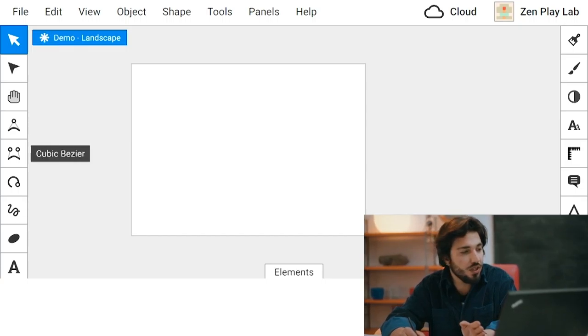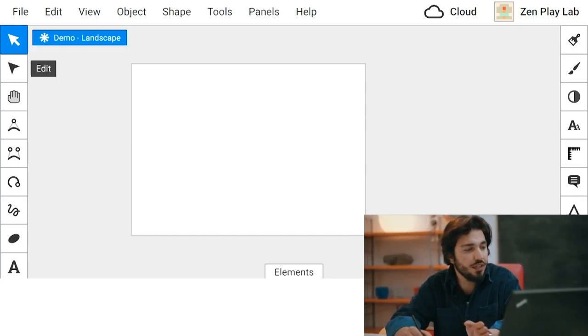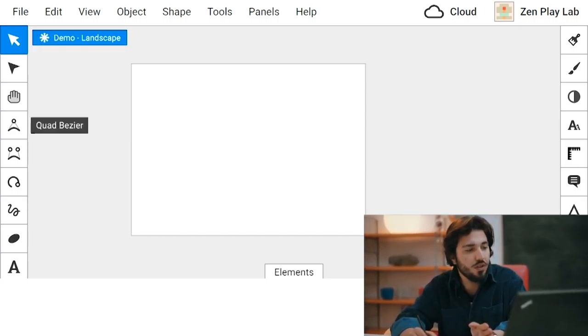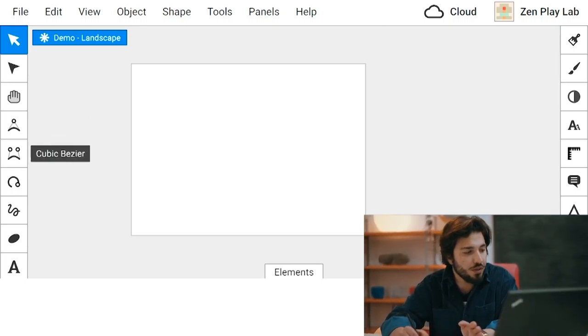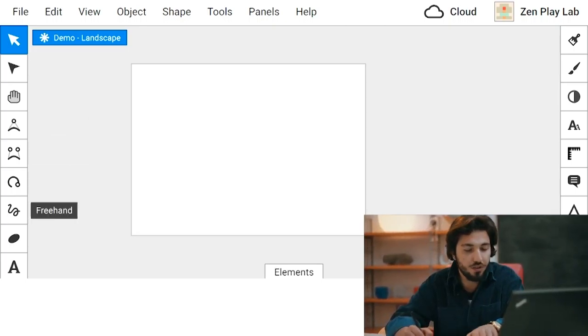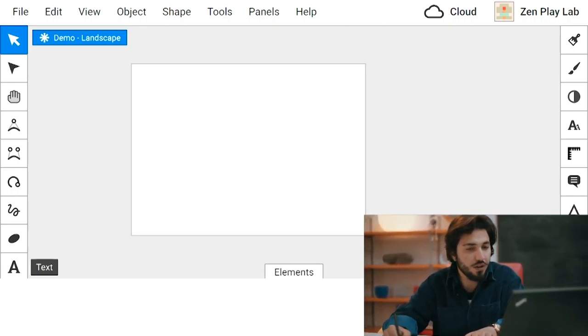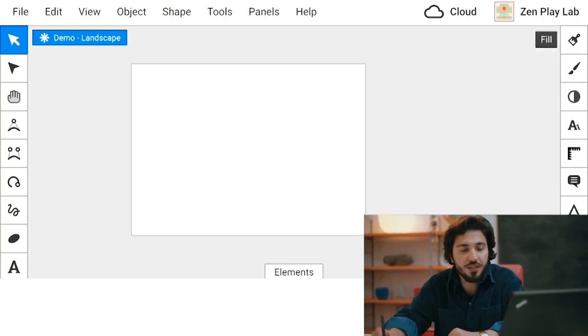On the left hand side you can see there's a transform tool, edit tool, pan tool, quad bezier, cubic bezier, and all the rest. On the right hand side you can see there's fill, stroke, composite, and typography. This sort of stuff is on the right hand side.